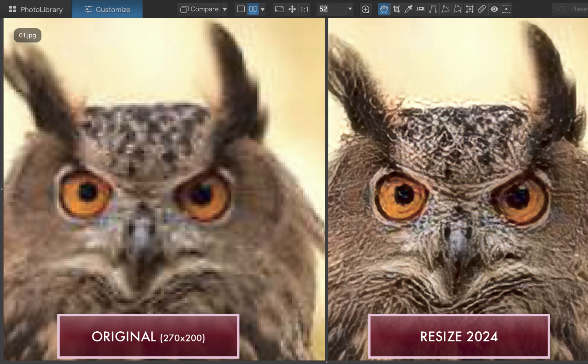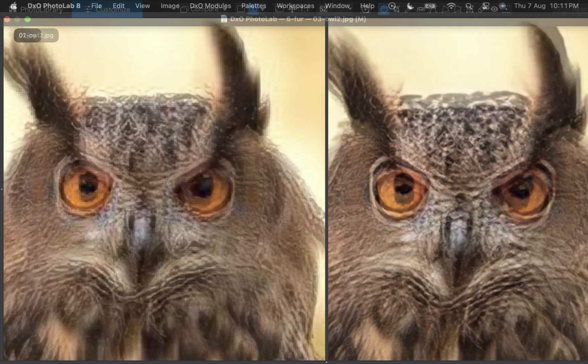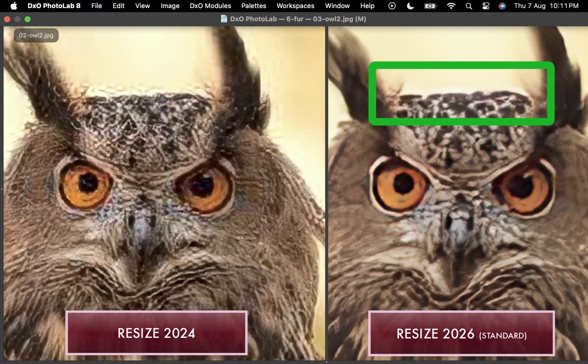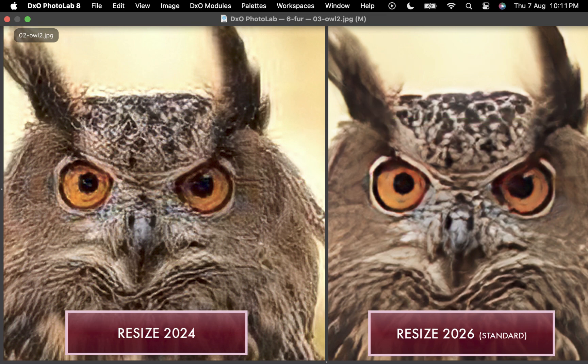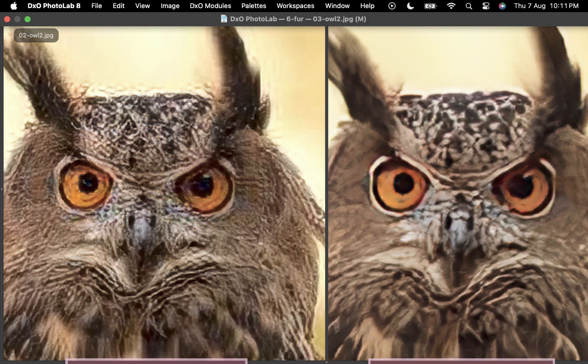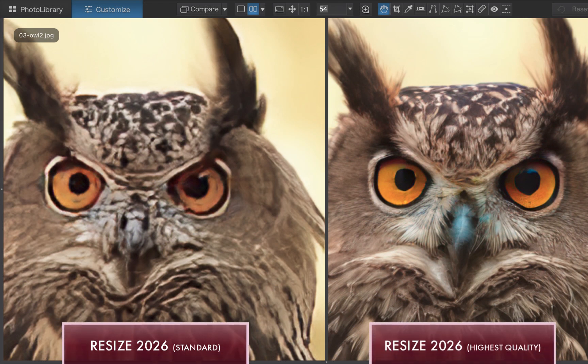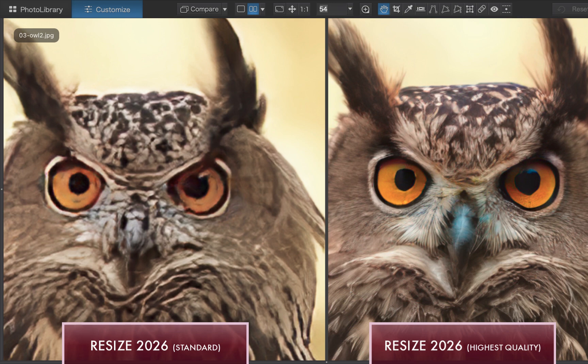The 2026 standard model smooths out these line artifacts, but it's marred by compression artifacts that look like halos around the edges, which is still unacceptable. However, the 2026 highest quality model eliminates these issues, delivering an enormous amount of reconstructed texture and detail for a more appealing result. Bravo!